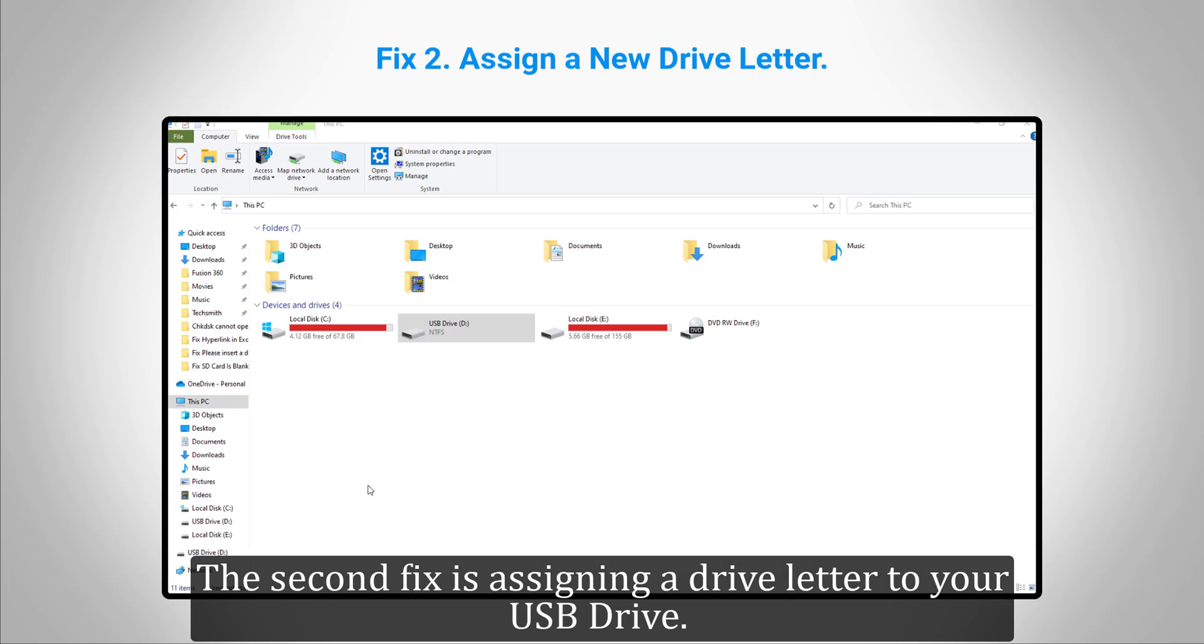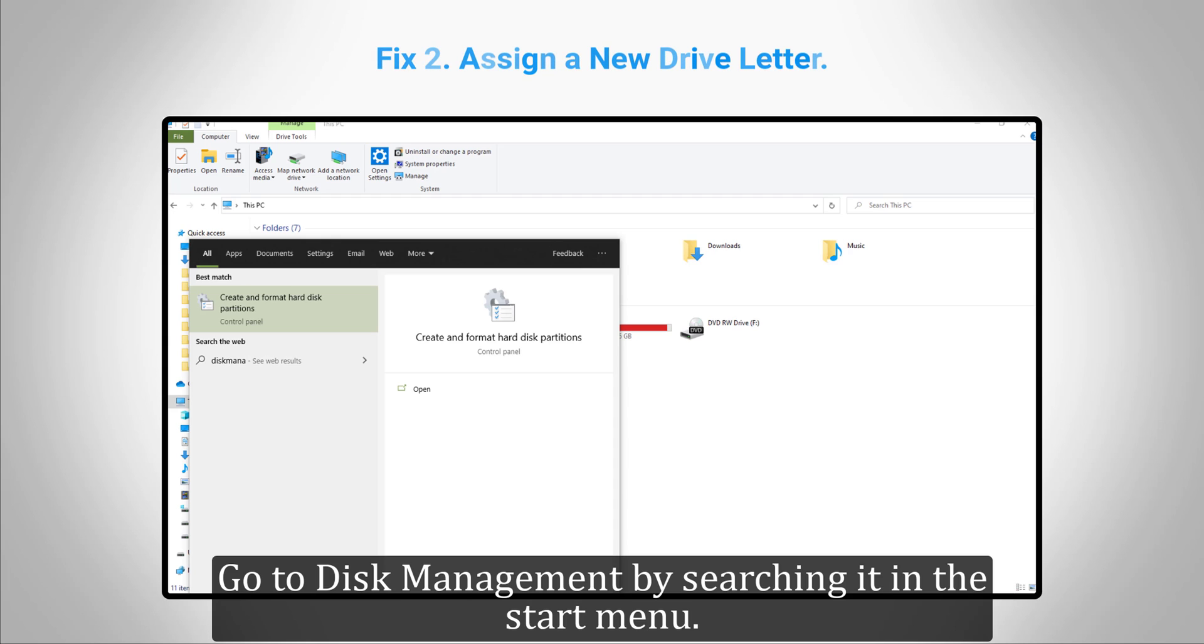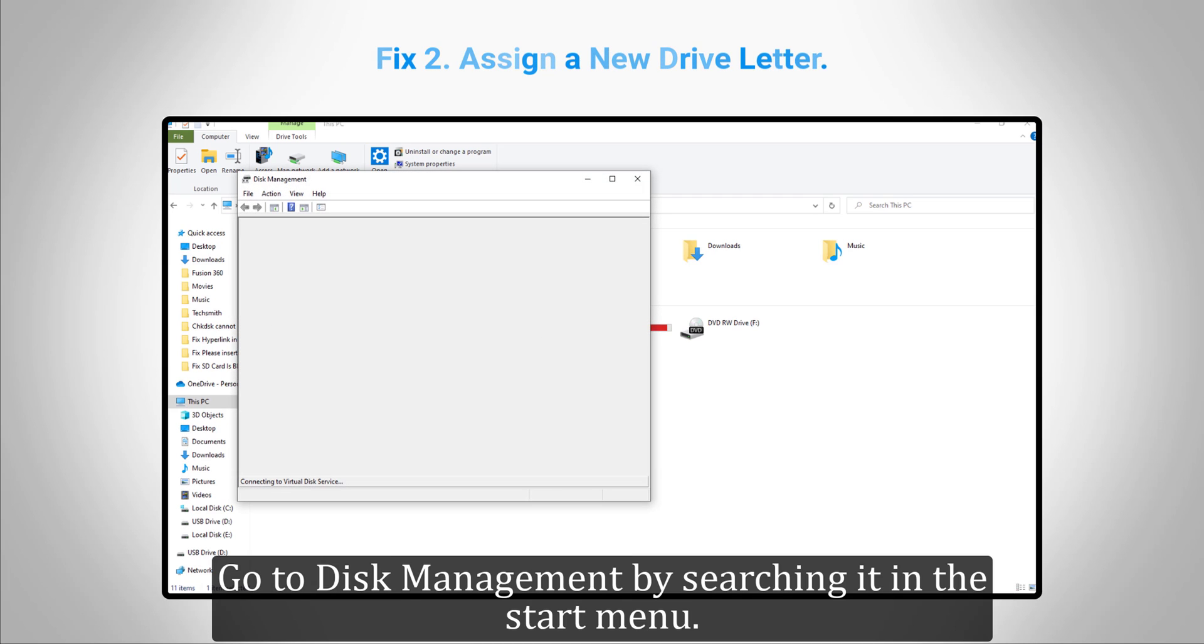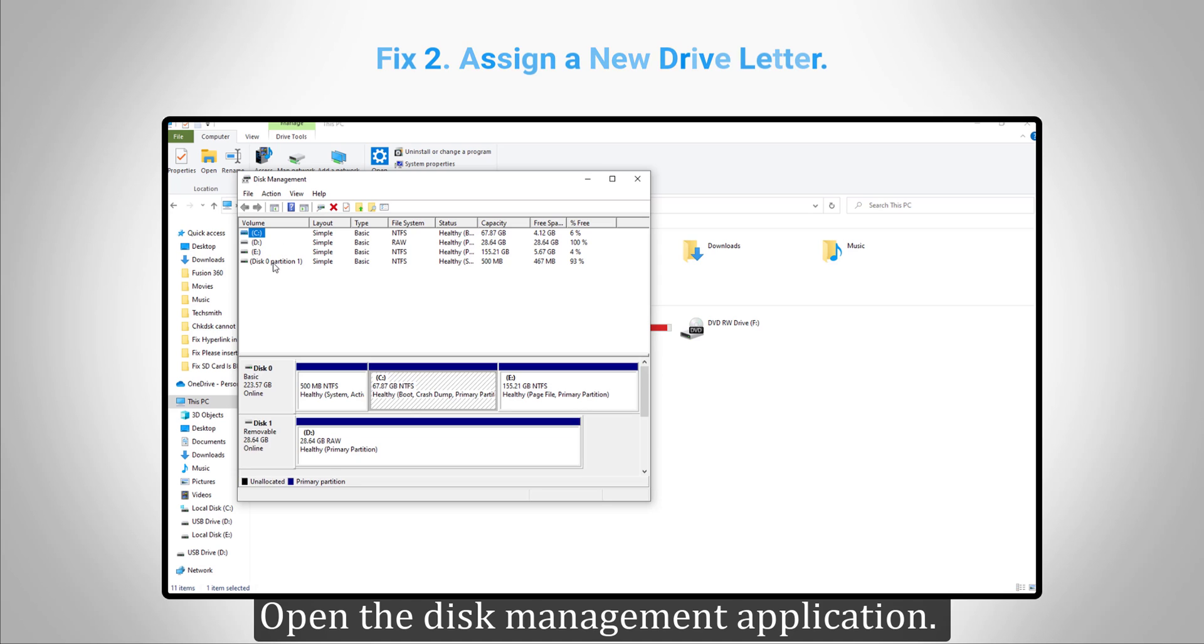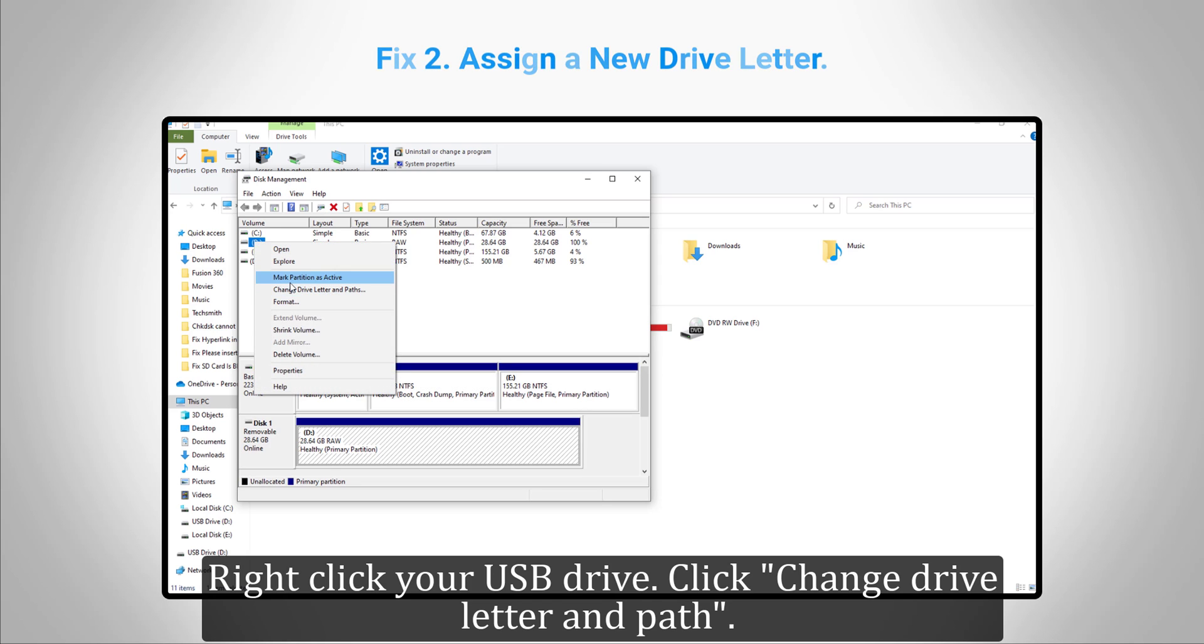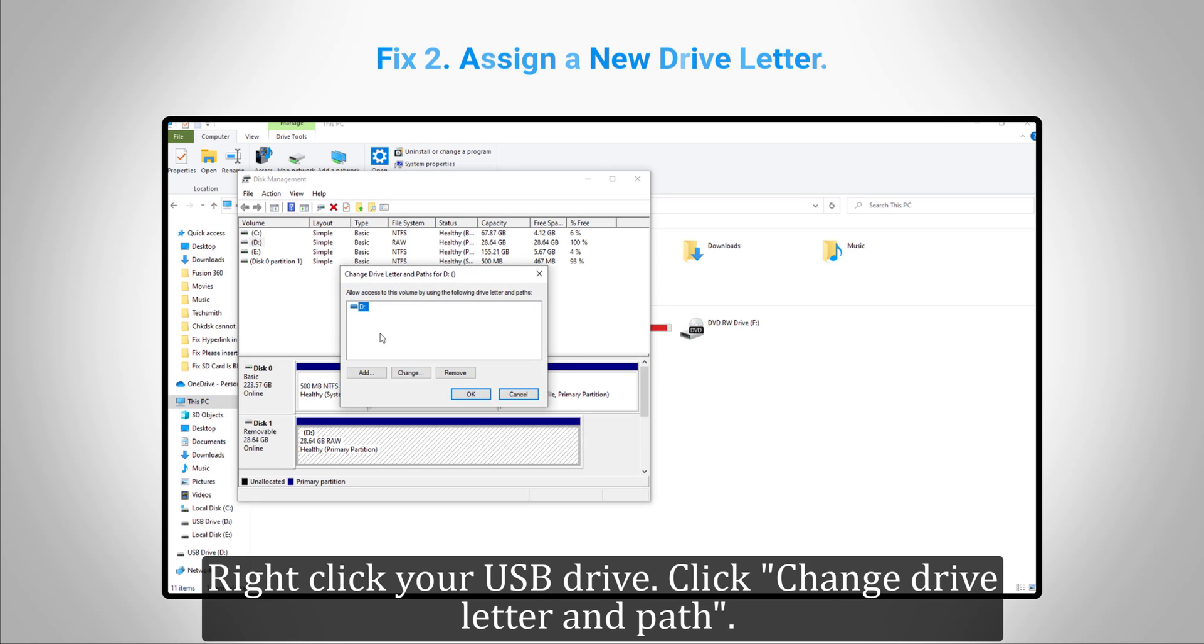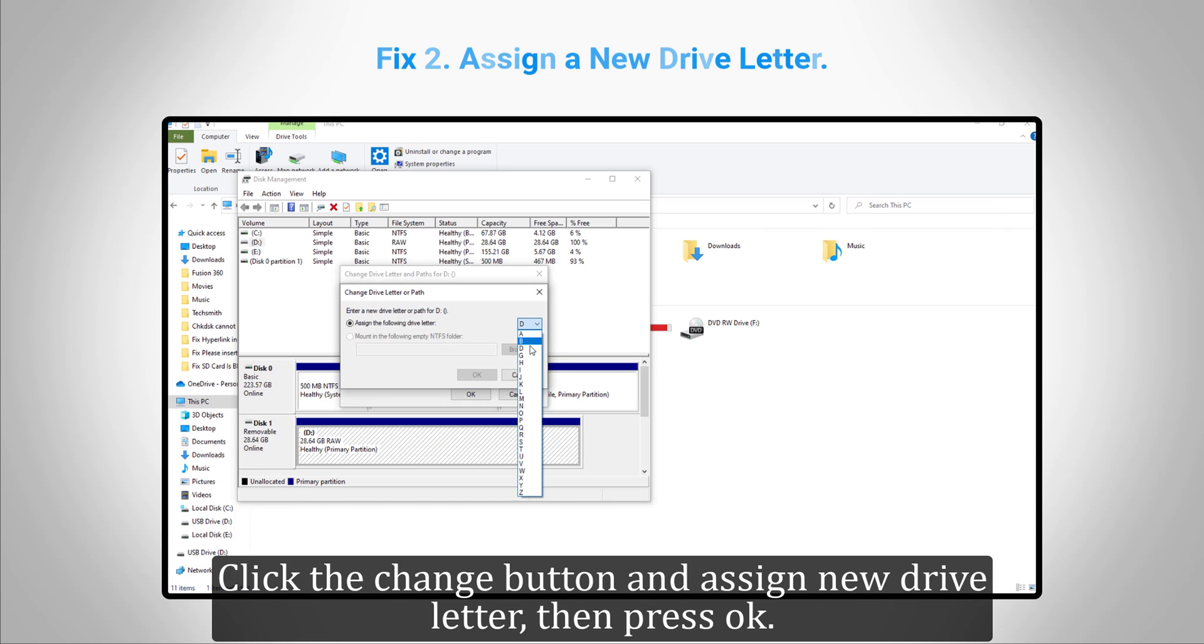The second fix is assigning a drive letter to your USB drive. Go to Disk Management by searching it in the start menu. Open the Disk Management application, right-click your USB drive, click "Change drive letter and path", click the change button and assign a new drive letter, then press OK.